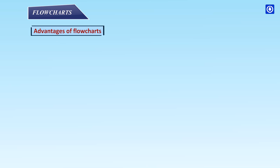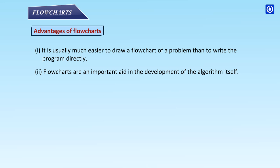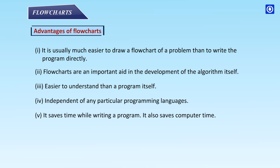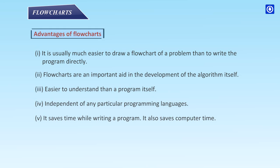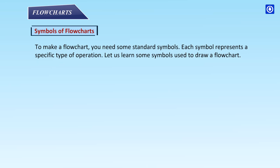Advantages of flowcharts: It is usually much easier to draw a flowchart of a problem than to write the program directly. Flowcharts are an important aid in the development of the algorithm itself. Easier to understand than a program itself. Independent of any particular programming language. It saves time while writing a program. It also saves computer time.